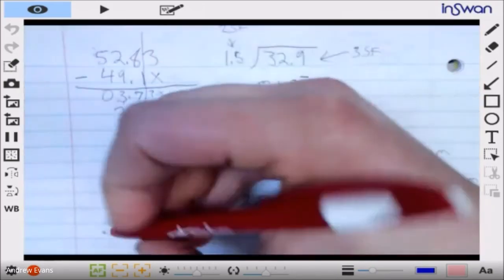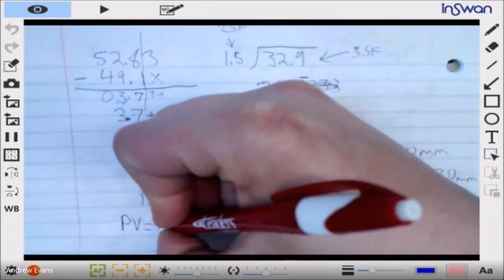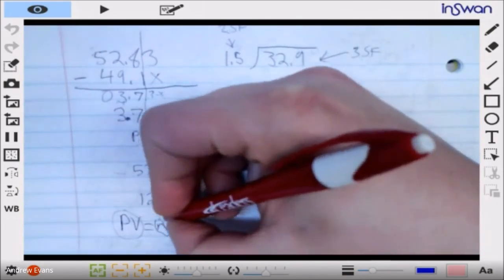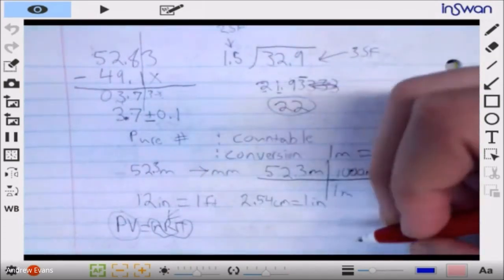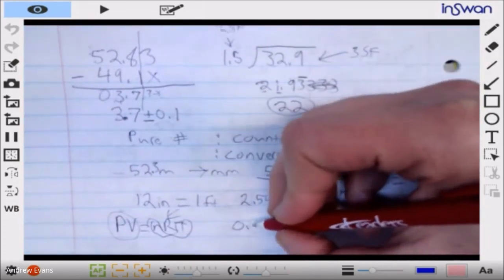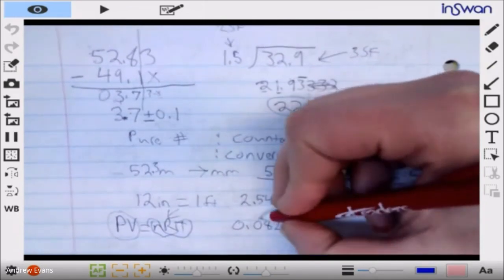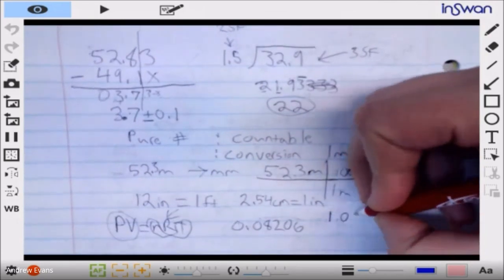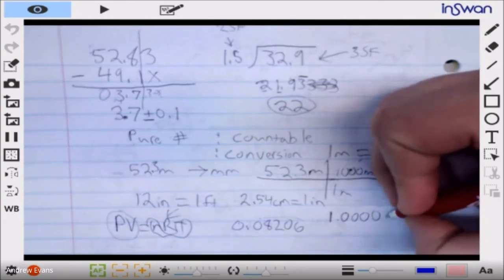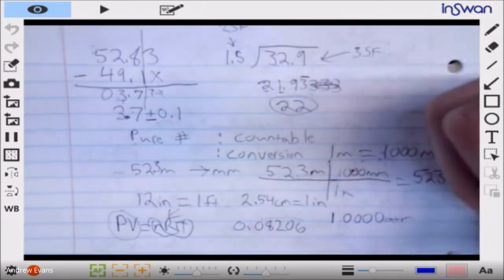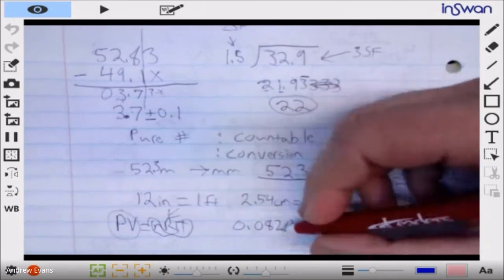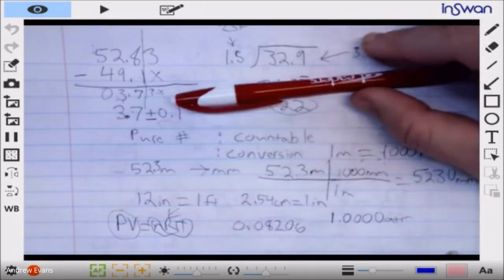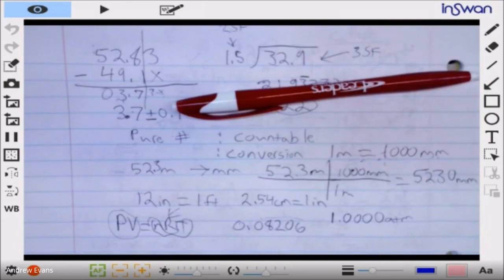Things like molar masses and constants usually aren't going to reduce our sig figs because they can typically be taken out to more significant figures than we started with. For example, using the ideal gas equation PV = nRT — the significant digits are going to come from the measured values like P, V, n, and T, not from R, because R is 0.08206, which has four sig figs. Unless you're reporting pressure as 1.00000 atm or something like that, we're probably not going to lose any significance from our R value. That's just a quick review of significance.